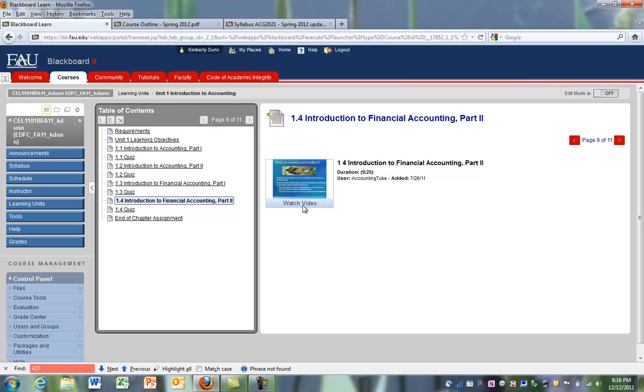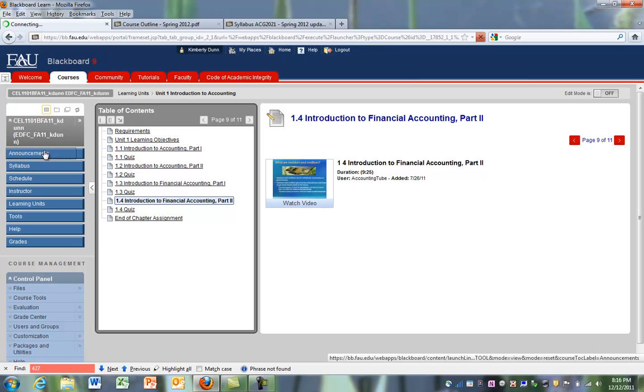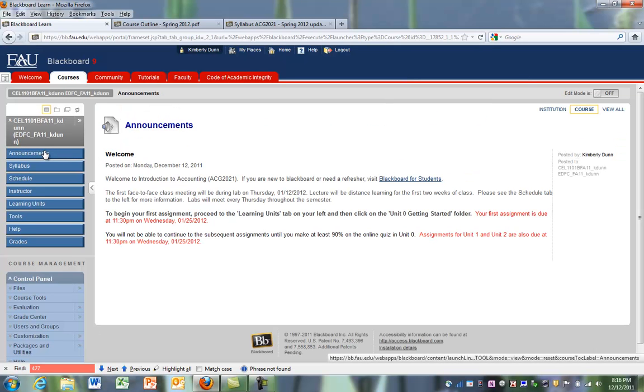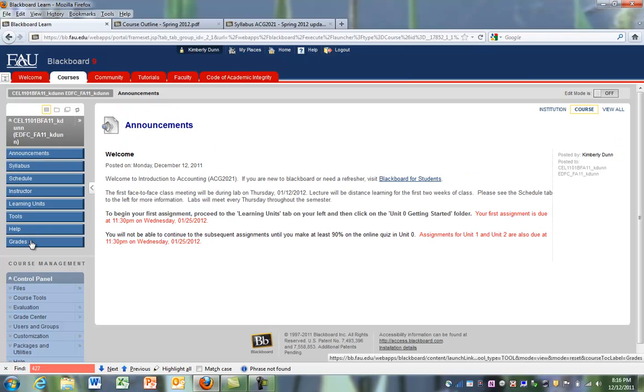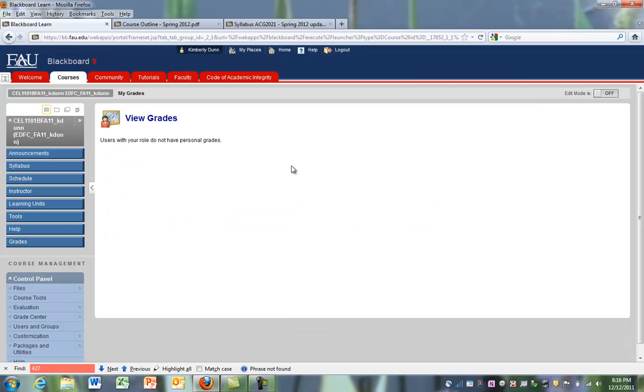So if we're all done with that, we can go back to the announcements page. That brings us back to where we were. If you want to see your grades, you can click on the grades column. Because I'm the instructor, I don't have any personal grades in the course. But as a student, you will see your grades.